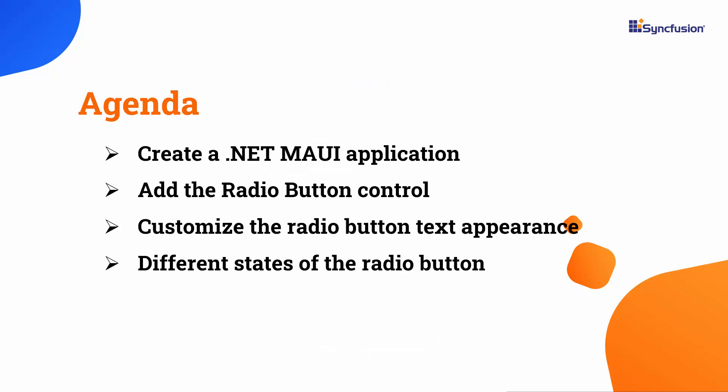In this video, I will demonstrate how to add Syncfusion's .NET MAUI radio button control to a .NET MAUI project and customize the appearance of the radio button text. I will also show you the two states of the radio button and how to customize the appearance based on those states.